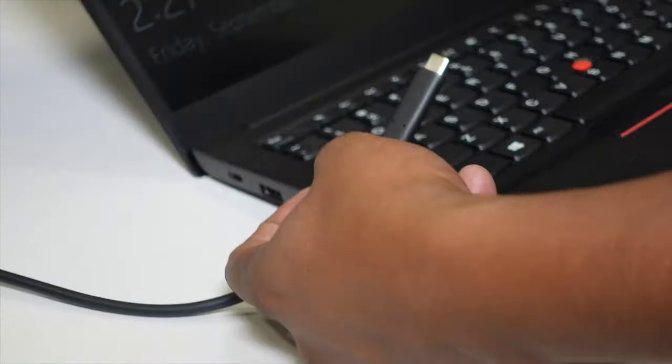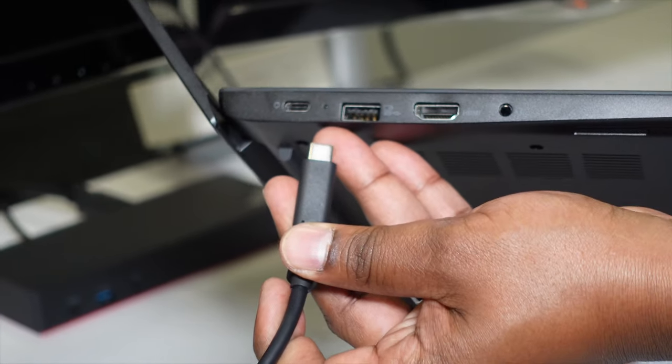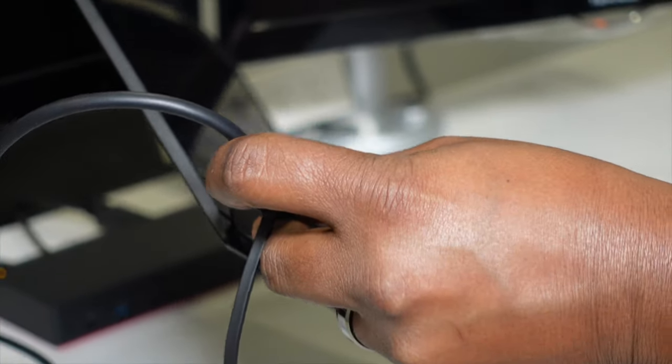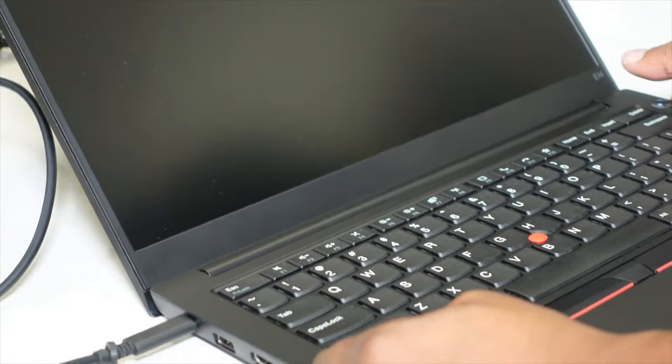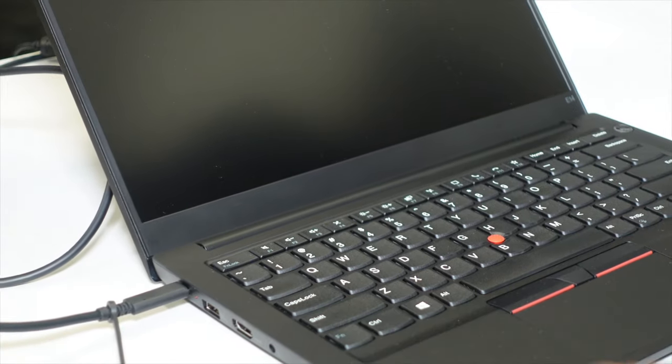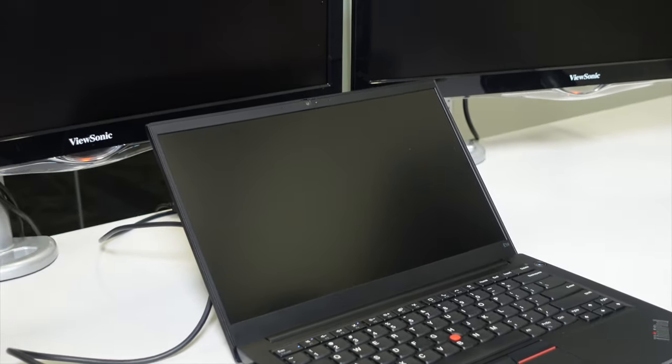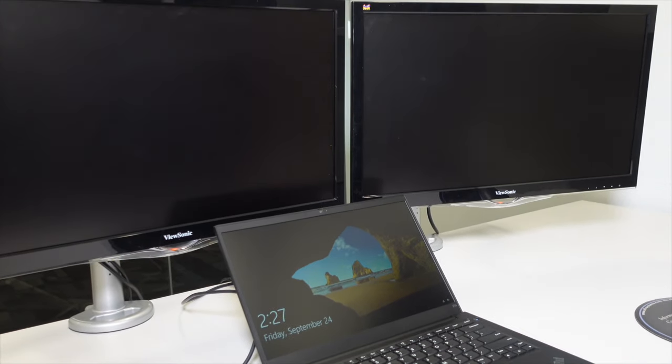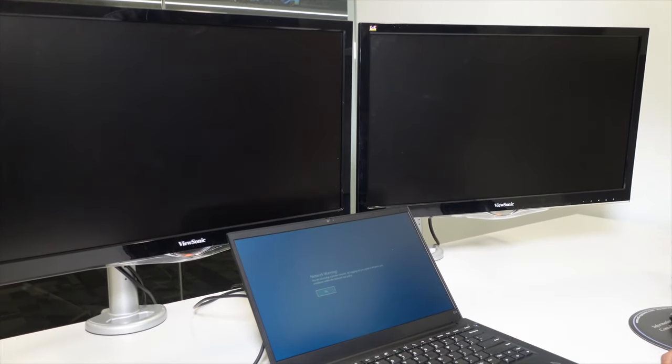At this point, we're going to go ahead and plug this in to our USB-C port on our laptop. Go ahead and power on our laptop. At this point, we're going to go ahead and log in.